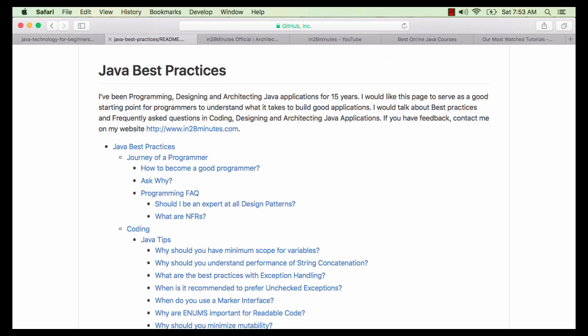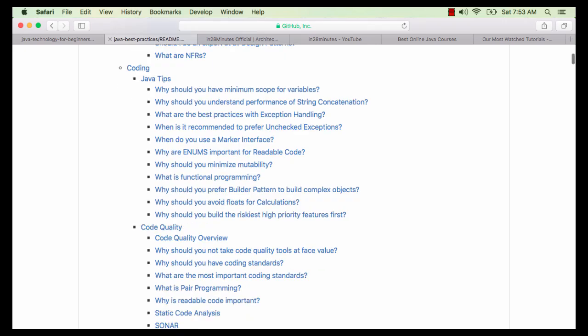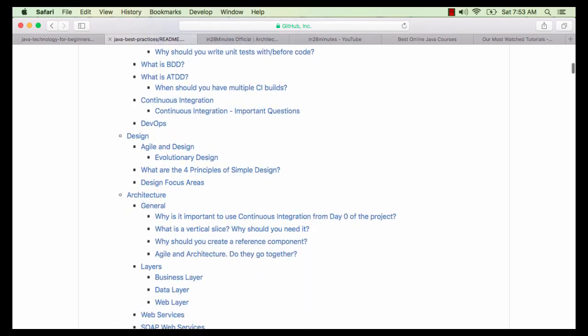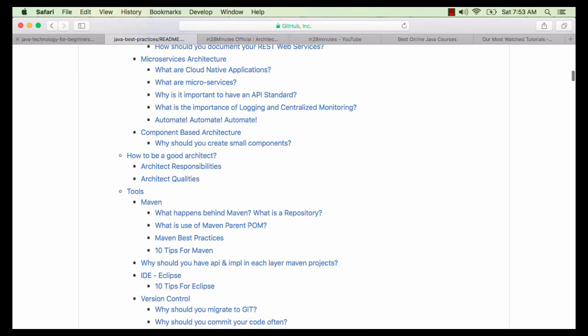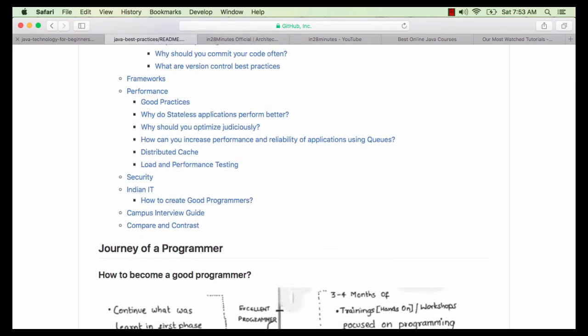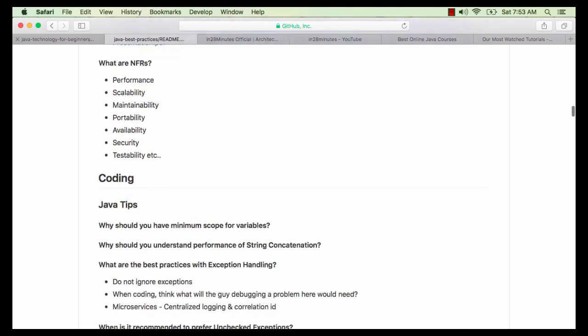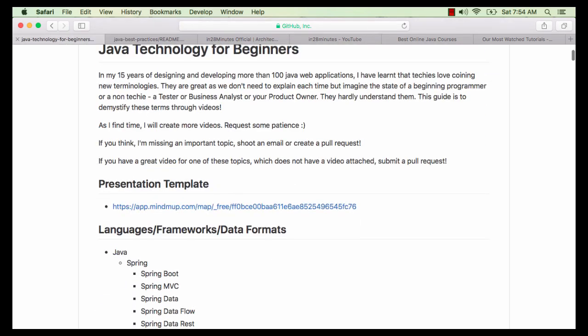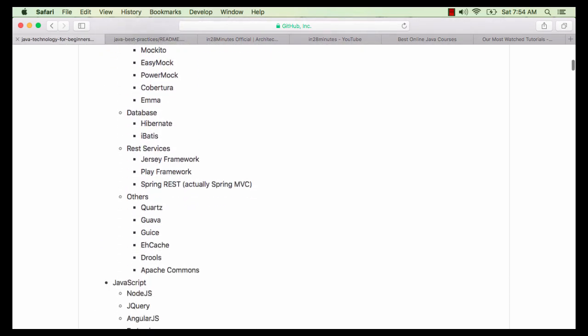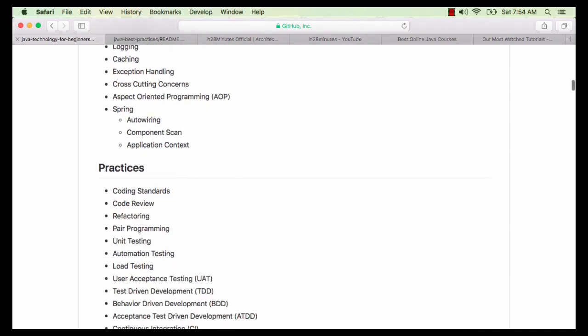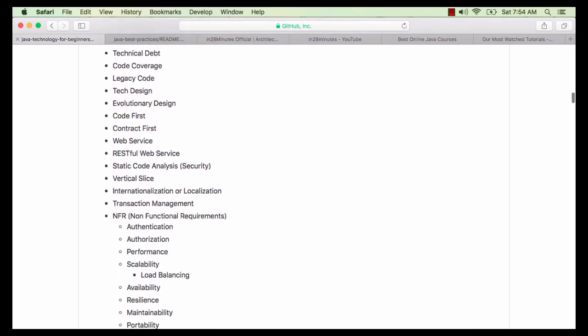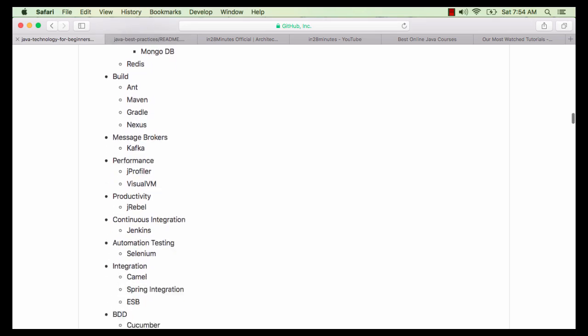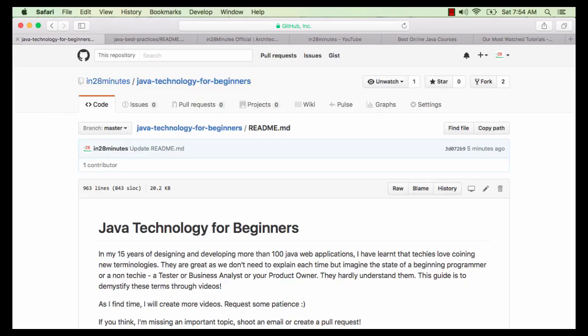This video is part of a series of 100 plus videos celebrating my 15 years of experience with programming, design and architecture. In these videos we talk about how to become a good programmer and a good architect. We also talk about Java related frameworks, concepts, practices and terminologies, and the varied range of tools that we use.